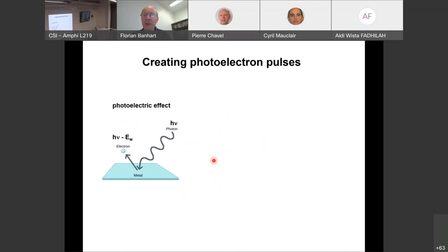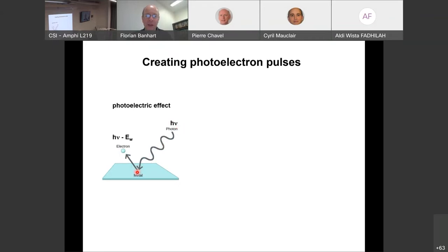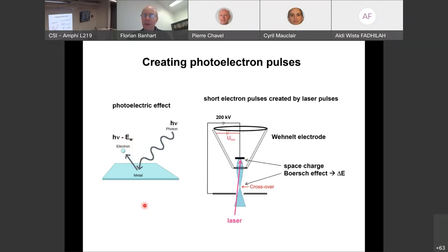To create photoelectron pulses, we send short laser pulses onto a metal surface, where the photoelectric effect — for which Einstein received the Nobel Prize — causes electrons to be emitted. The kinetic energy of the emitted electron is hν minus the work function φ. In an electron microscope, this works by sending a laser pulse onto the metal cathode tip, creating an electron pulse that exits through the Wehnelt cap and accelerating anode, just like in a standard microscope.